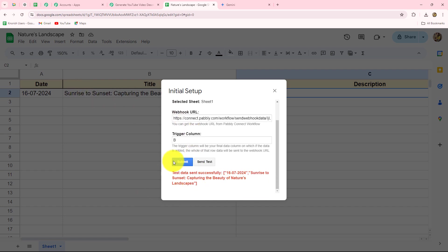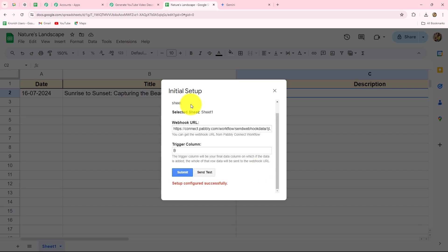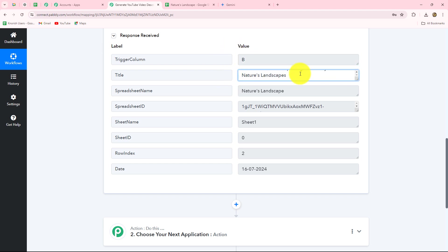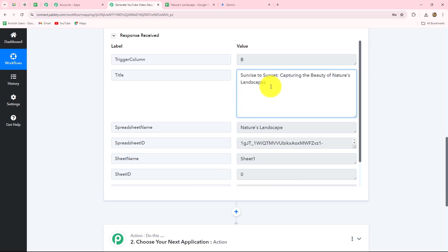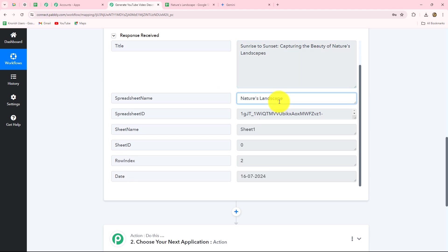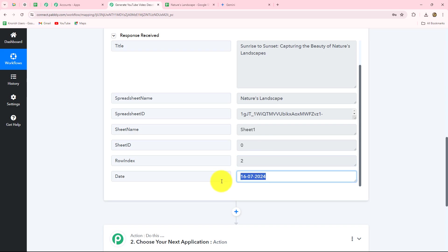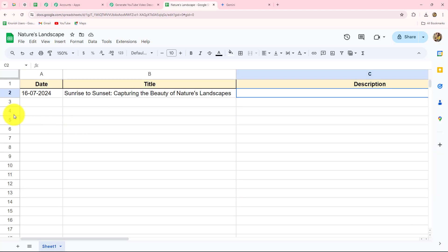The test data has been sent successfully. We click Submit to save the configuration and move back to Pabbly Connect. Here we can see we have already received the response, which includes the trigger column B, the video title 'Sunrise to Sunset - Capturing the Beauty of Nature's Landscapes', the spreadsheet name 'Nature's Landscape', the spreadsheet ID, sheet name, sheet ID, row index, and the date. Since we have received this response, our connection is successful. Our objective now is to ensure that whenever we add a new row up to the trigger column, the data keeps sending to Pabbly Connect.